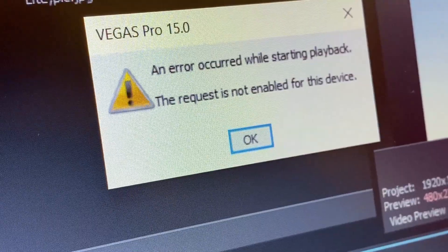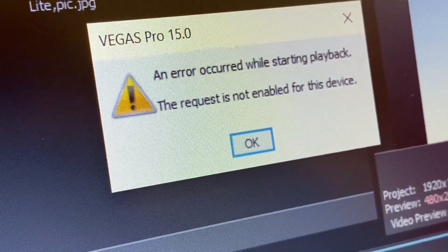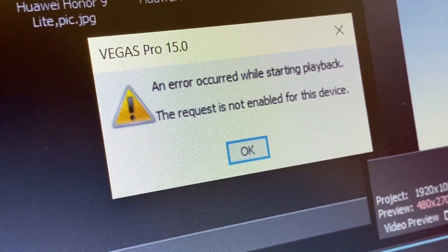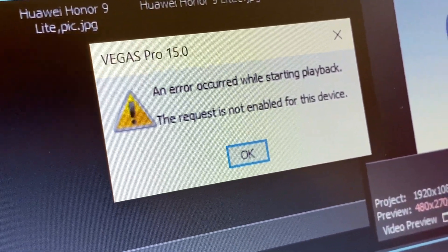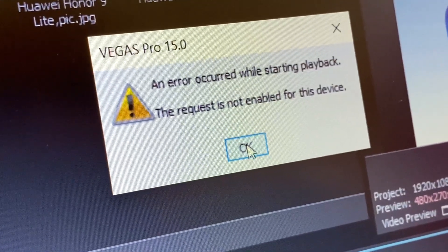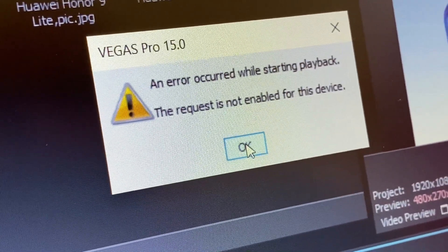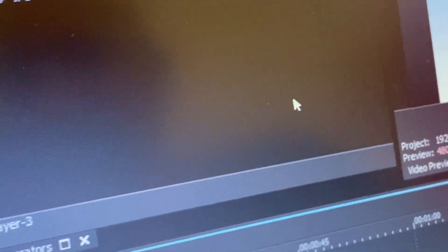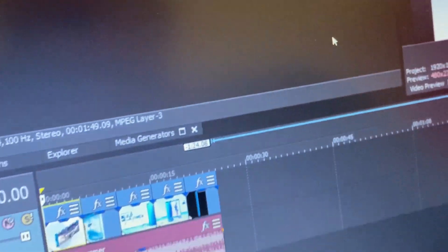An error occurred while starting playback, the request is not enabled for this device. Okay, so what's the solution? Because every time...